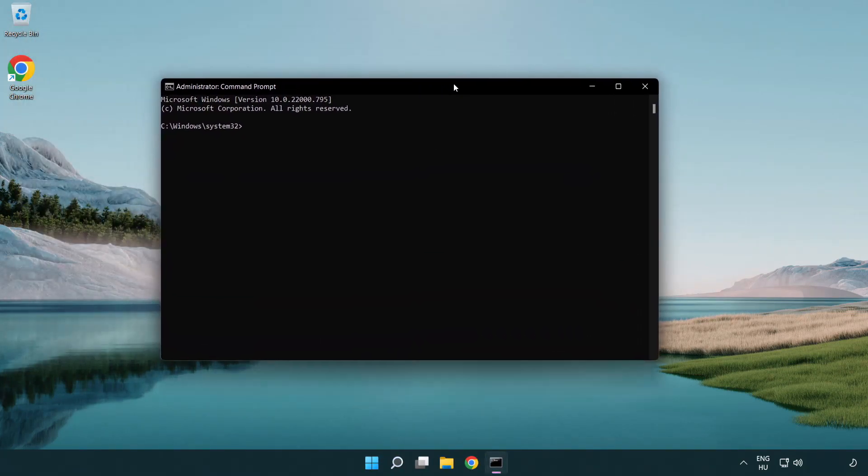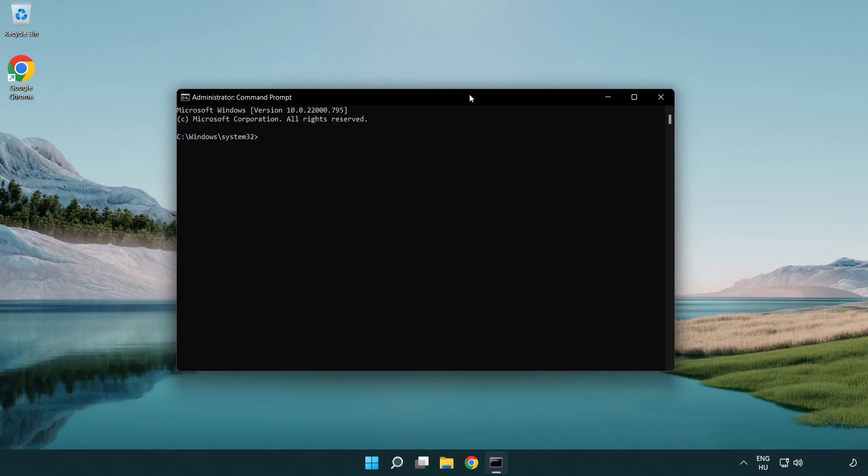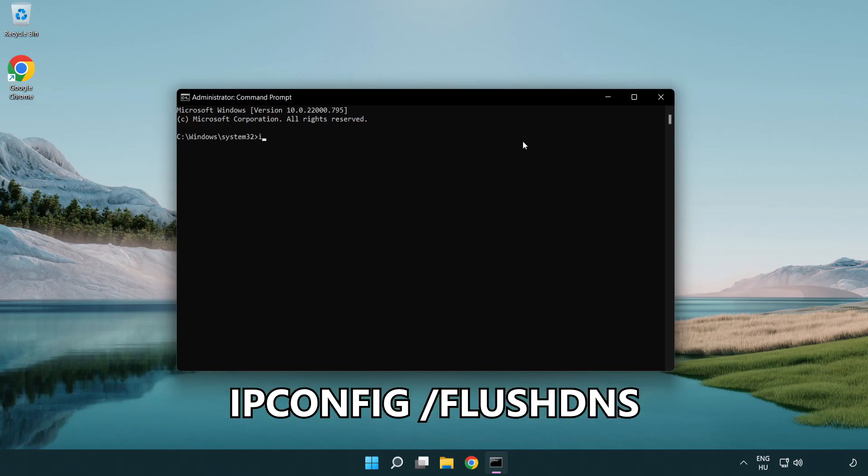Type the following mentioned commands one by one. IP config flush DNS.